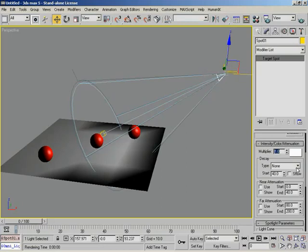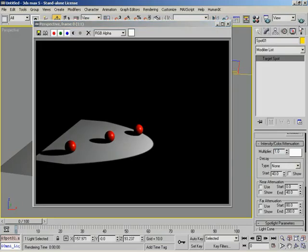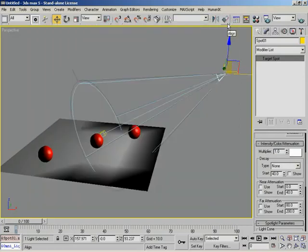Decay is how a light fades over distance. Right now, if we render our scene, all of our spheres are receiving an equal amount of light, and that's not really realistic because real lights don't cast light to infinity. A really good example is a flashlight — you can step out on your front porch and try to aim it at the house across the street and it's going to be a lot dimmer than if you shine it at your own face. Decay is what causes our light to fall off or start to fade as it leaves its light source.